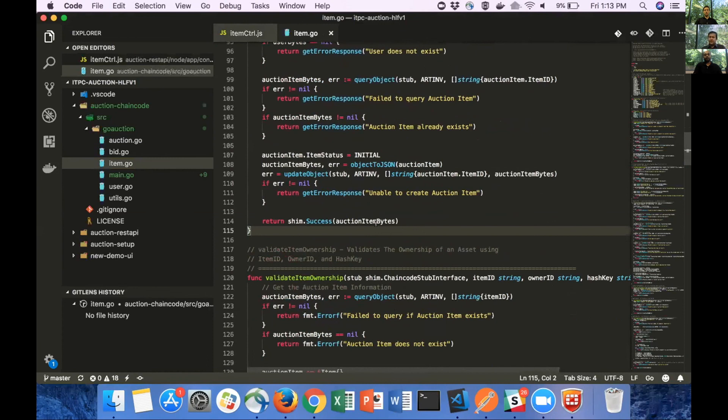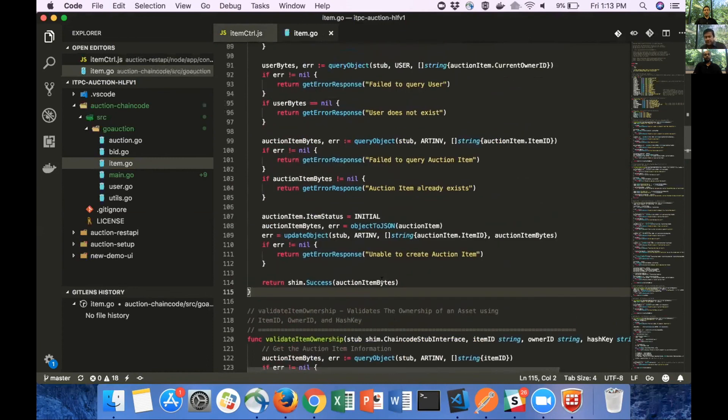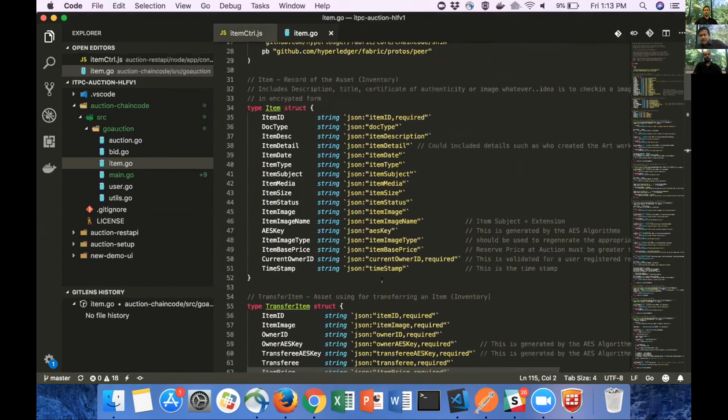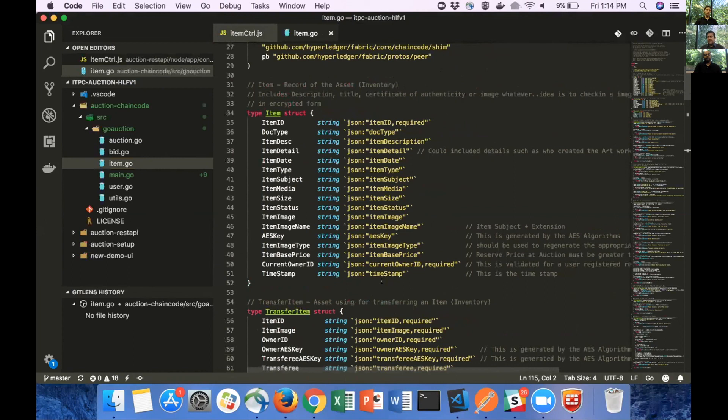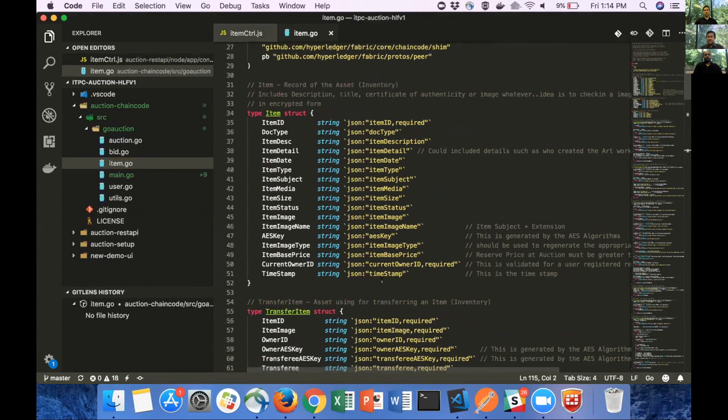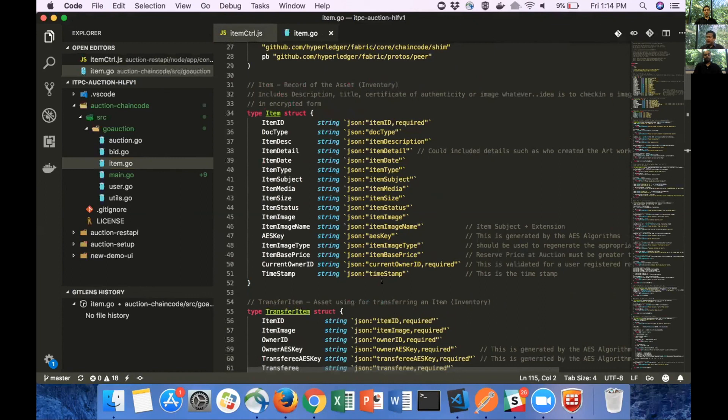A couple of things that I noticed is we have written a higher level API to record on the blockchain, like update and record. The underlying architecture uses the basic chain code API, like put state and get state. The other observation is that we actually store the AES key on the chain. That is not a correct implementation because all the participants on the blockchain can see that particular piece of information.